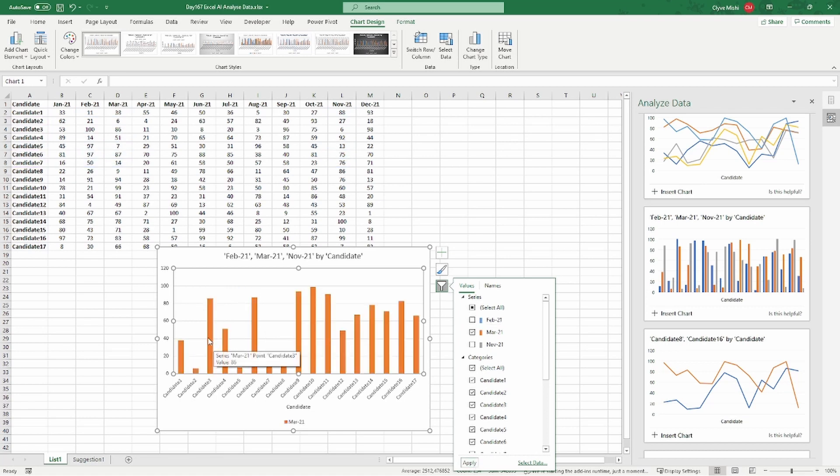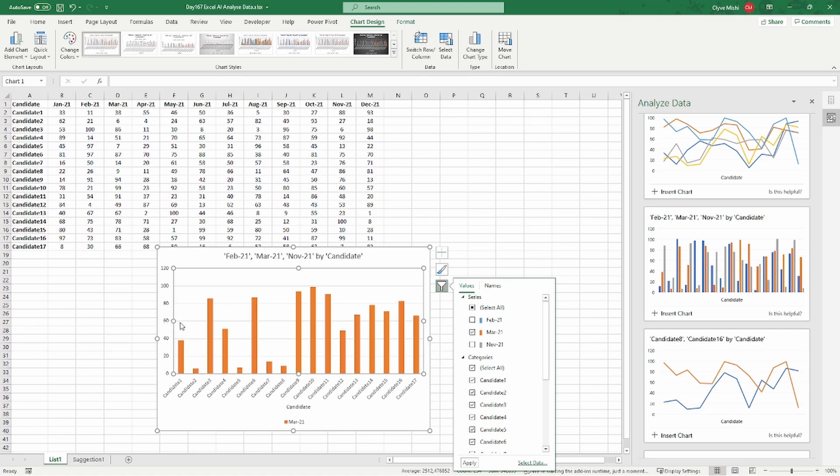So it's helping me now to visualize. I can see who is the highest candidate from the visualization here, and I can see who is the lowest. I can see, for example, who is below average. So whoever is below 50, I can see clearly the people who are below 50.